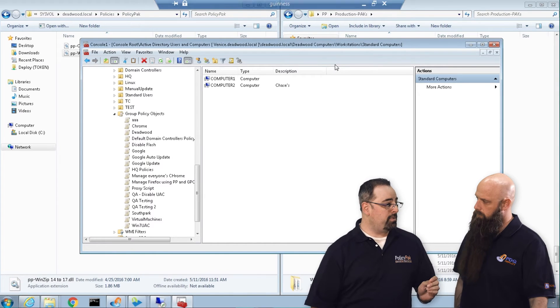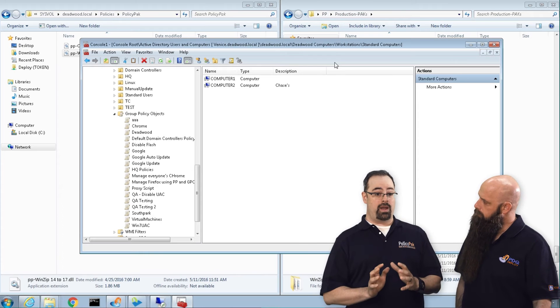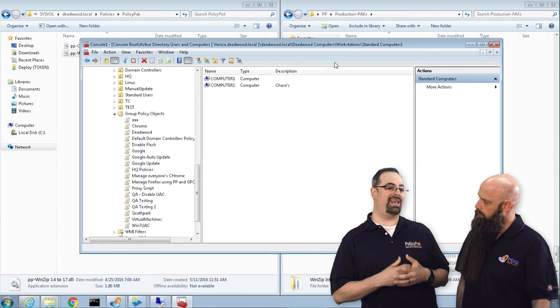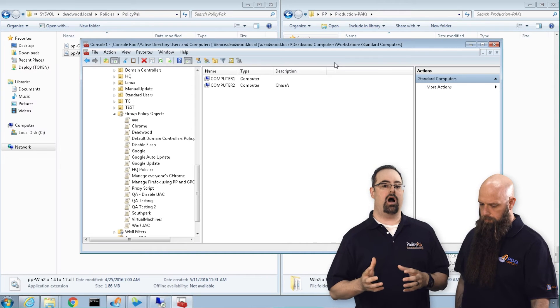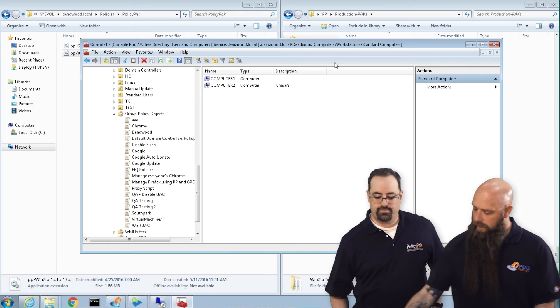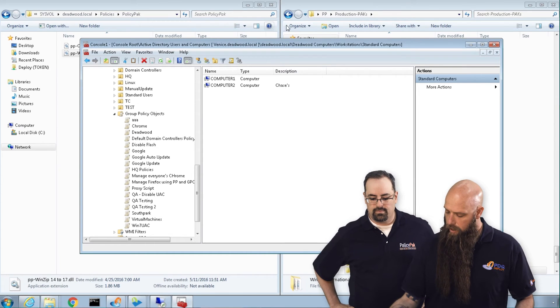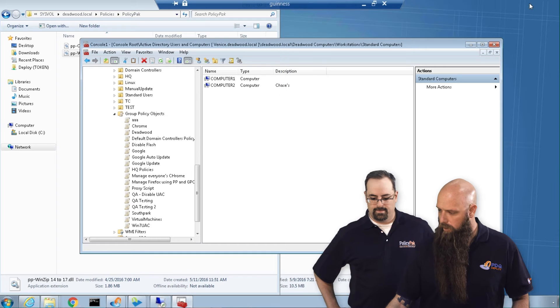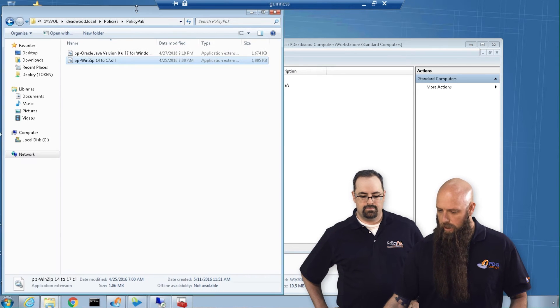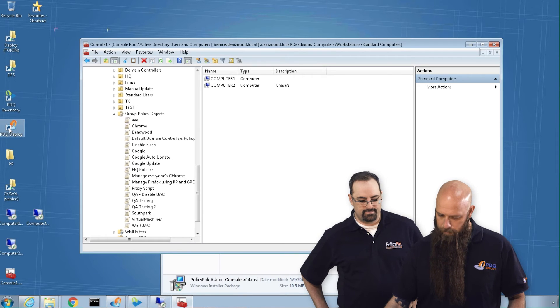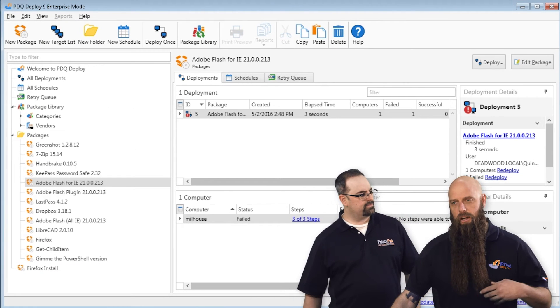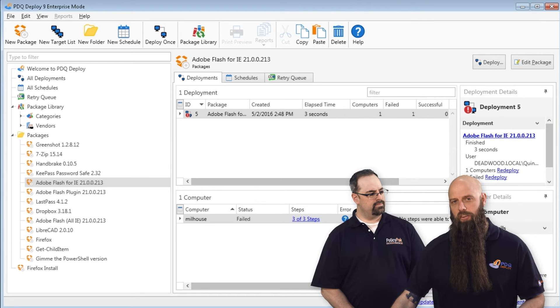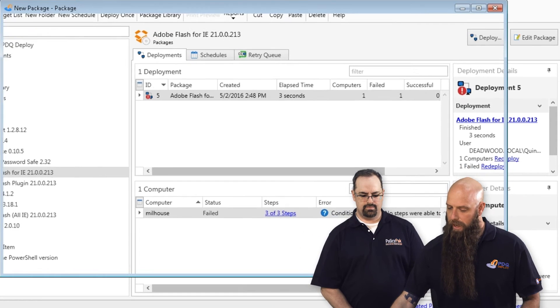There's one more step and that's where he's going to come in, which is you need to deploy our moving part - the client side extension to enhance your group policy experience on your endpoints. And you're going to cover how to get that deployed. Yeah, we'll get that out there using PDQ Deploy. It's a free download. We're going to show you using the enterprise level version.